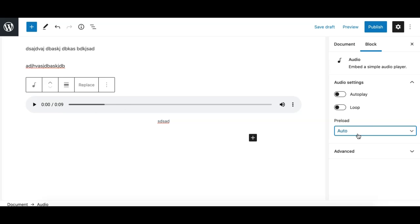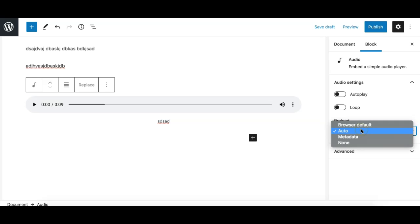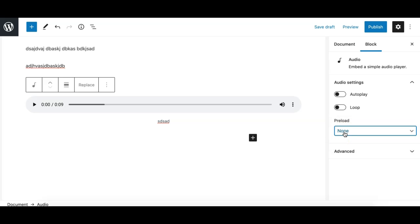But at the same time there is a downside of this option that it may slow down your page speed or page loading time because it also loads that audio file depending on how long your audio file or what is the size of your audio file. So there's a downside of this as well, so make sure you make a better decision choosing these options or just leave it to the browser default.